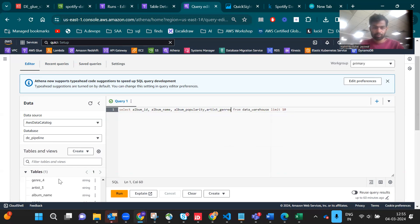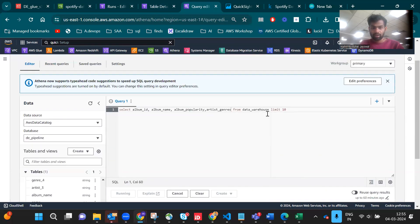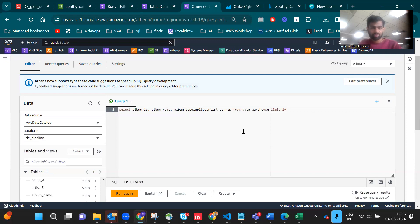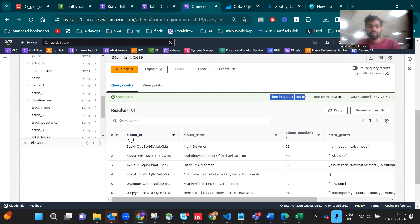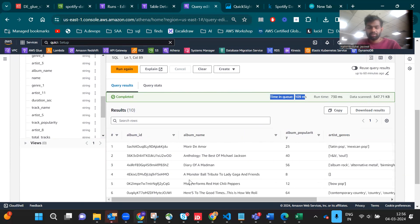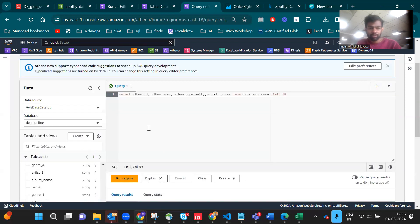If you run this, you should limit it because this data has thousands of rows which will load your GPU. Now it's completed in milliseconds. You can see album ID, album name, album popularity, and artist gender. This is how Athena query works - you can query from S3 data.